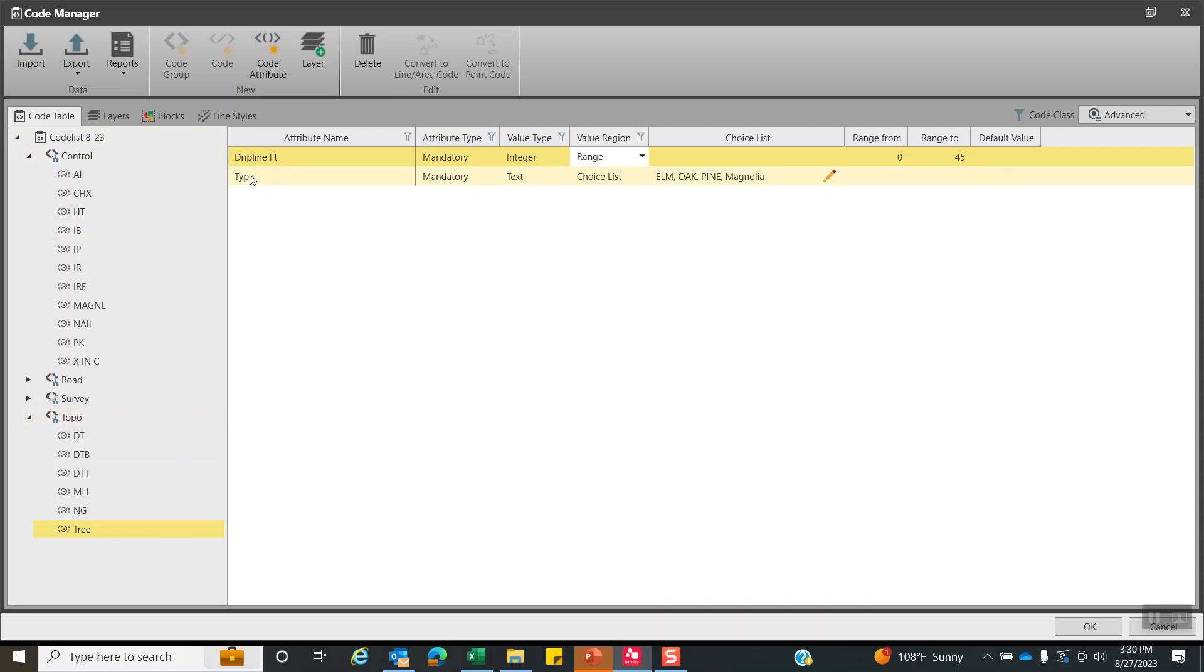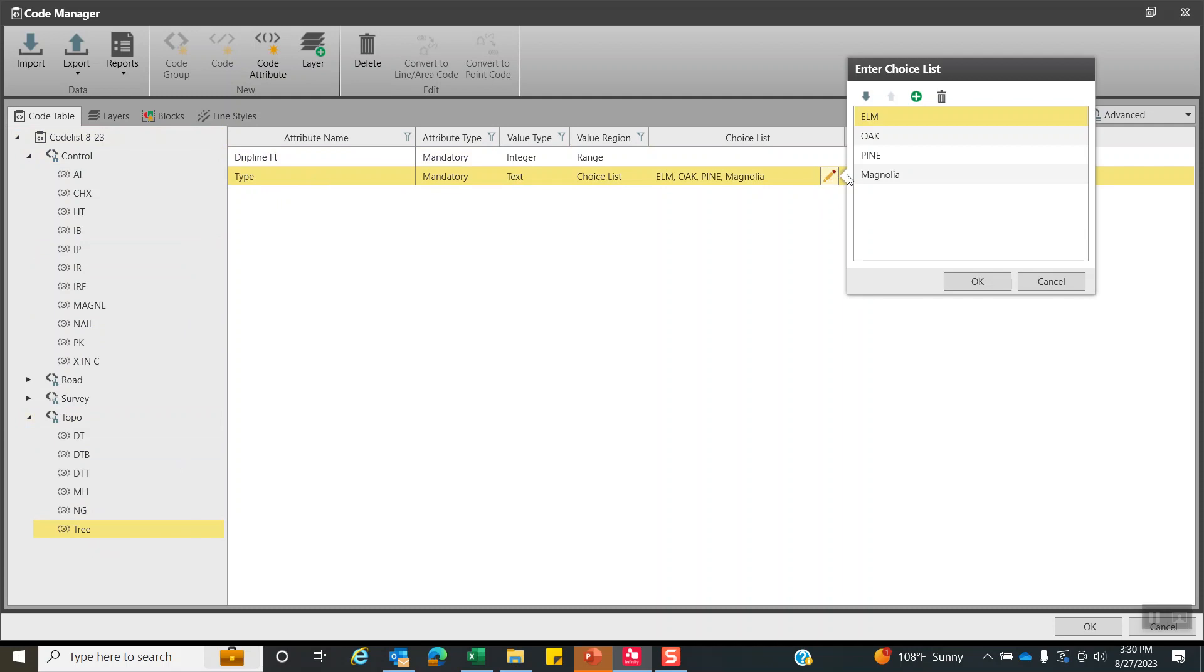And once again, my tree, I could have what type is it? Once again, that's mandatory choice list. So is it an elm, oak, pine, or magnolia? We'd have a lot more tree selections in here. You know, if I want to put crepe myrtle or hibiscus or whatever tree that you wanted to put in, you can just type in that species and you'd be good to go.